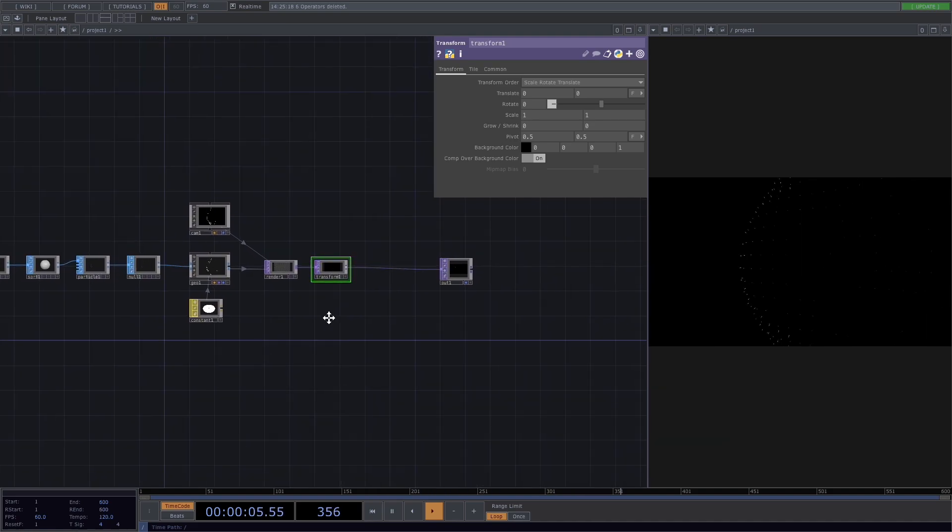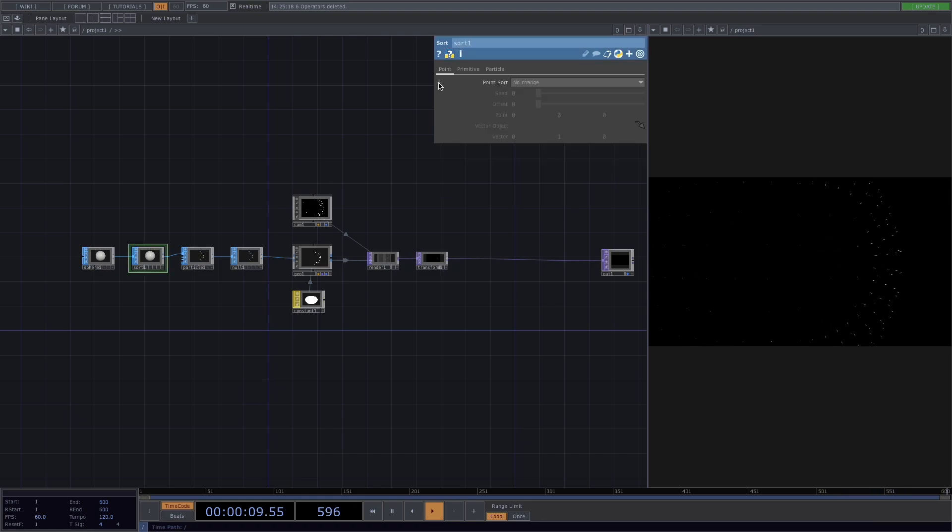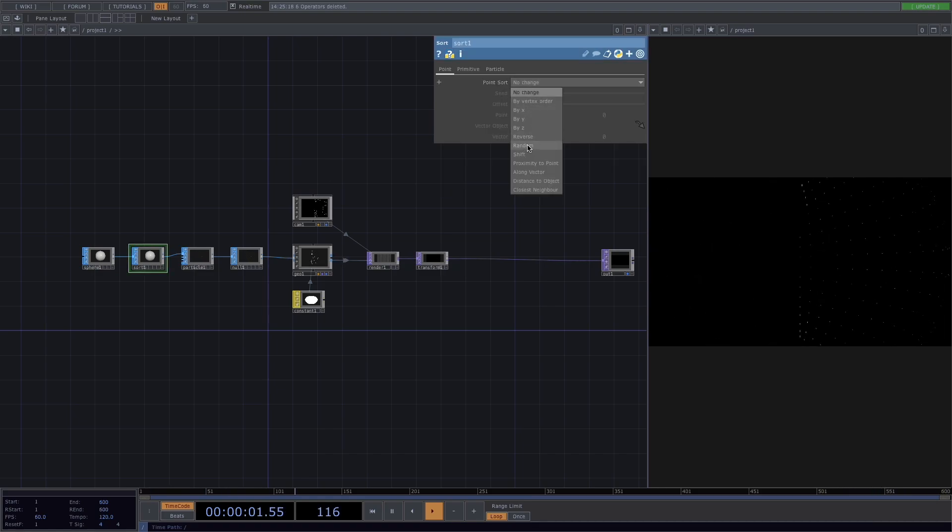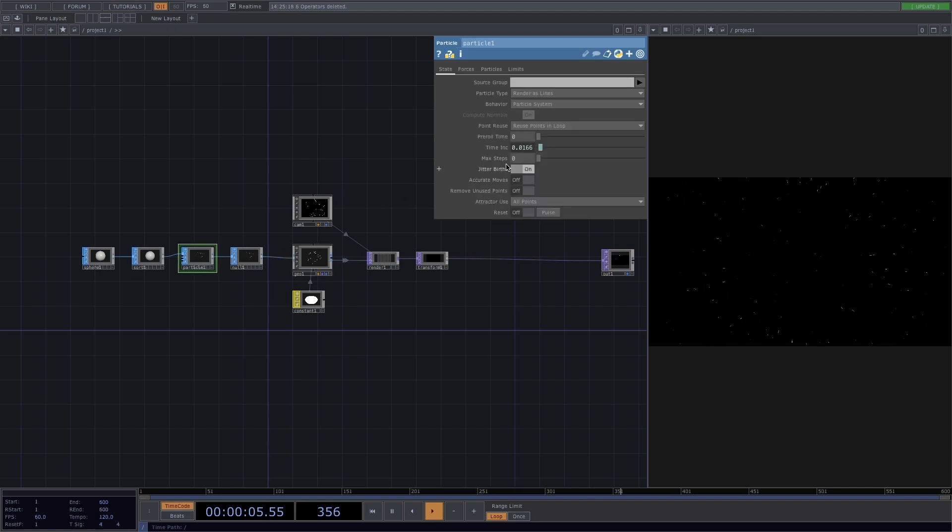Now that we have a black background, we can see our particles. Let's go to sort and in the parameter window, put the point sort to random so that our particles are moving in a random way.